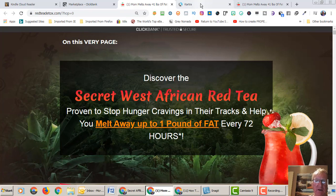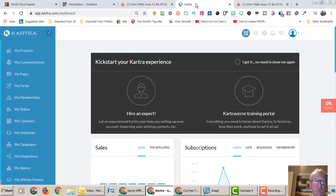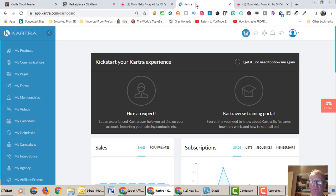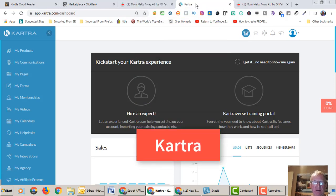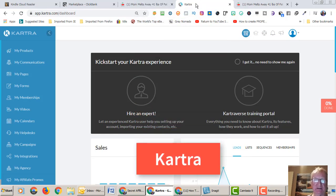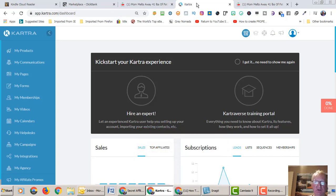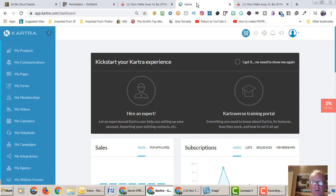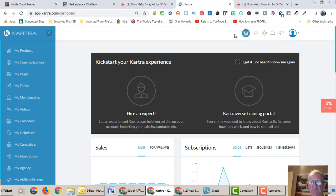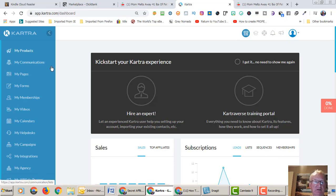We're going to use a platform called Kartra, K-A-R-T-R-A dot com. If you haven't got Kartra I'll leave a link in the description below where you can get a 14 day trial of it. It may be 7 days or 30 days. At the time of making the video it's a 14 day trial.